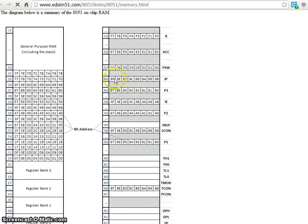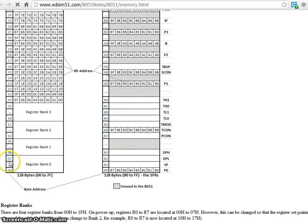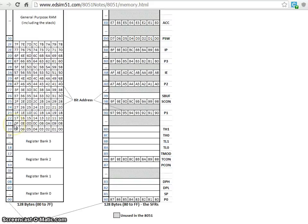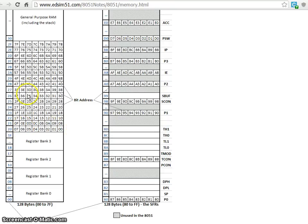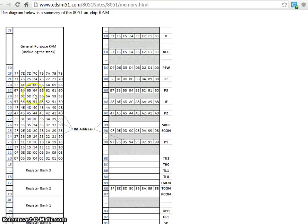So you can see here, the register banks, bank 0, bank 1, bank 2, bank 3 and then bit addressable locations, 20 to 2F and each one, each bit again has an individual address.